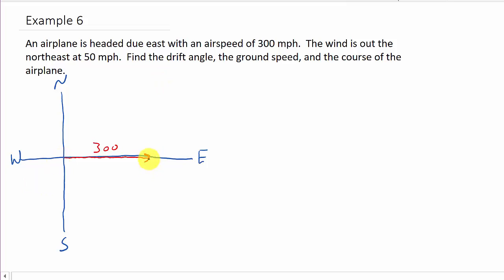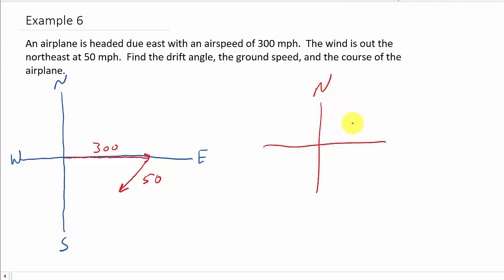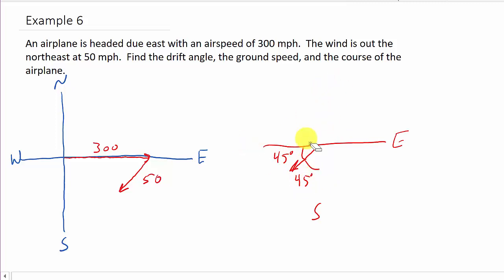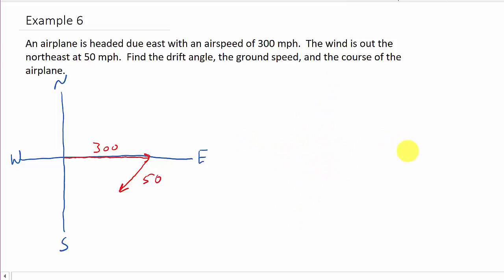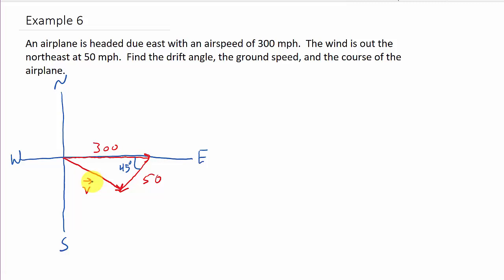I like to draw it here — the 50 mile an hour wind. If you've got north, south, east, and west, and it's out of the northeast, it's coming like this. And it makes a 45 degree angle — that's what northeast means, a 45 degree angle. So we know this angle here is 45 degrees. And what we're looking for is the speed of the plane — that's going to be this vector here, vector V. That'll be the ground speed.